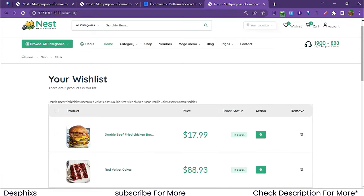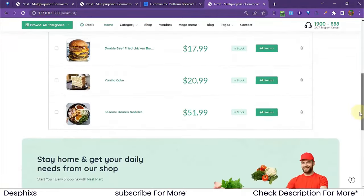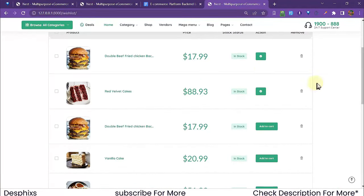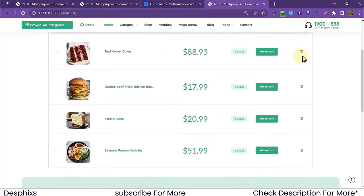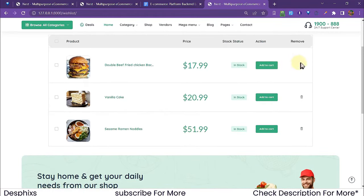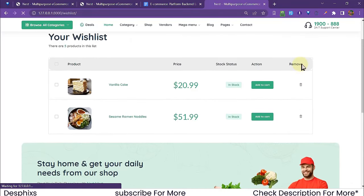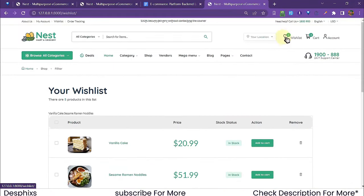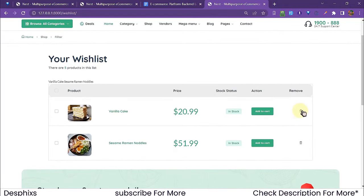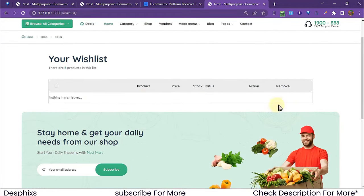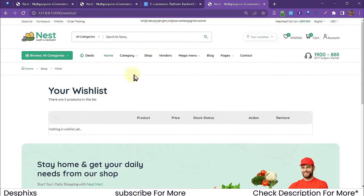You can delete items from the wishlist page without refreshing. Hit delete and the item is gone — no page refresh. After deleting items one by one we're down to two, and eventually removing everything shows 'Nothing in wishlist yet'.